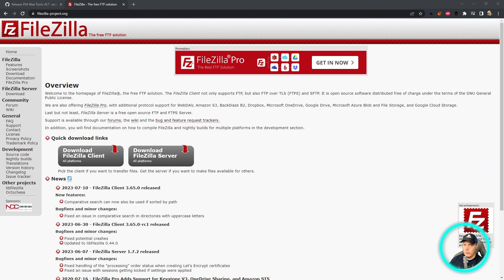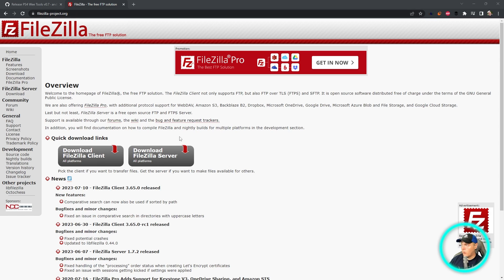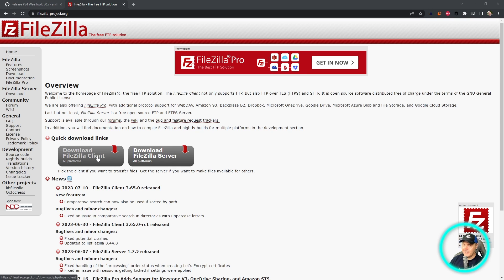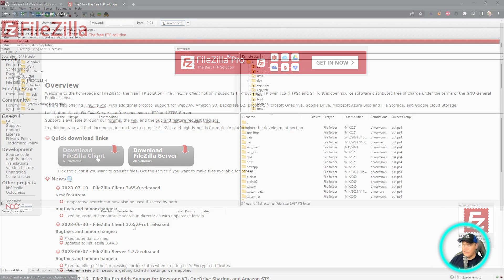Next up, you are going to want to grab FileZilla. If you don't already have it, it's just going to be at filezilla-project.org. And then you can download the client for whichever operating system that you're currently using. So download it and get that installed.